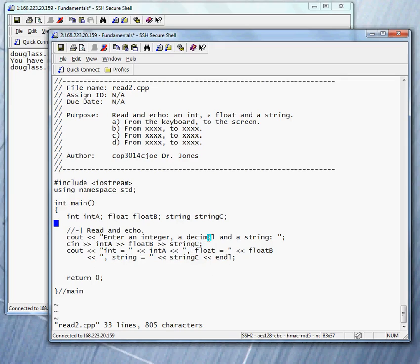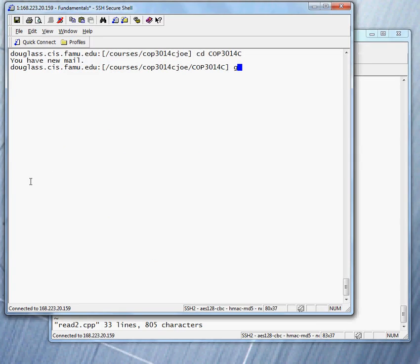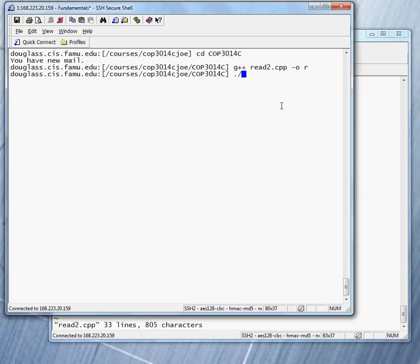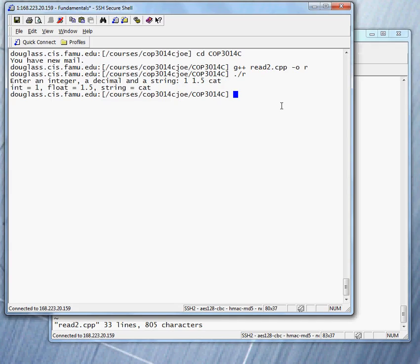With this, let's go ahead and compile this program. I'm compiling, and I'm giving the name of the executable, the letter R, instead of A dot out. It's just easier to work with. So to run it, I say dot slash R instead of dot slash A dot out. And I enter 1, 1.5, and cap. We see that we have successfully echoed out the inputs. That is, we have read the inputs.